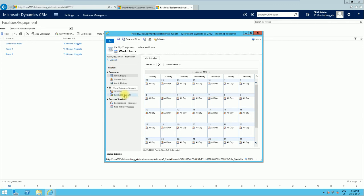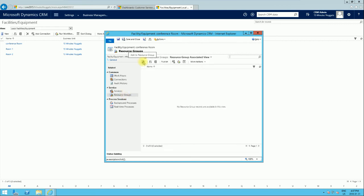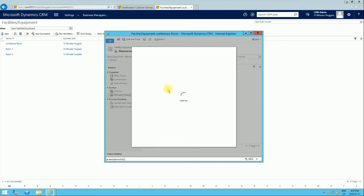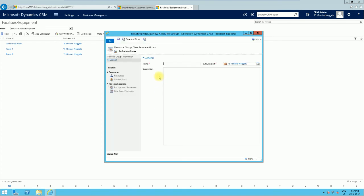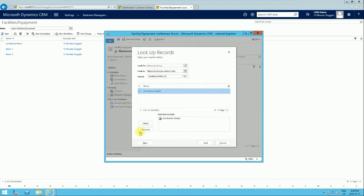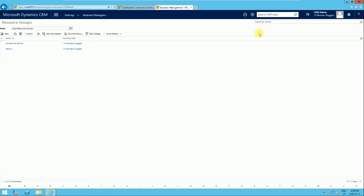Regarding resource groups, we can create one from here or from the Settings Business Management page. We click on 'Resource Group' — since we don't have any, it will be blank. We can create a new one on the fly. We'll call it 'Conference Rooms', then click Save and Close. It's already selected by default, and we click Add.